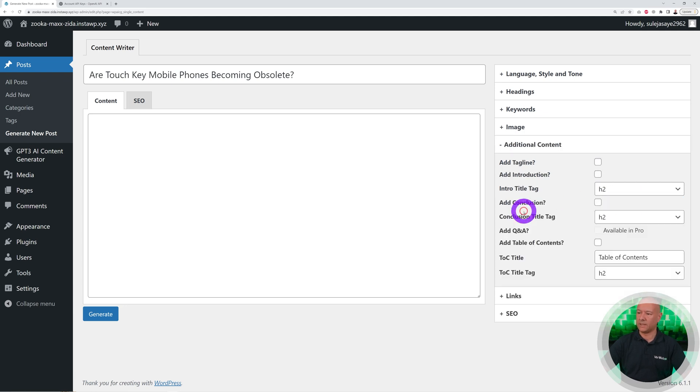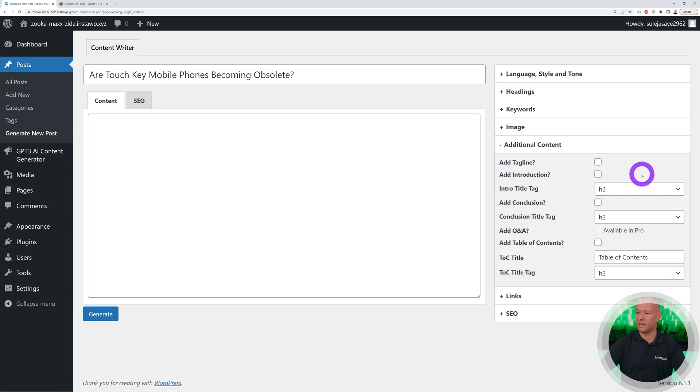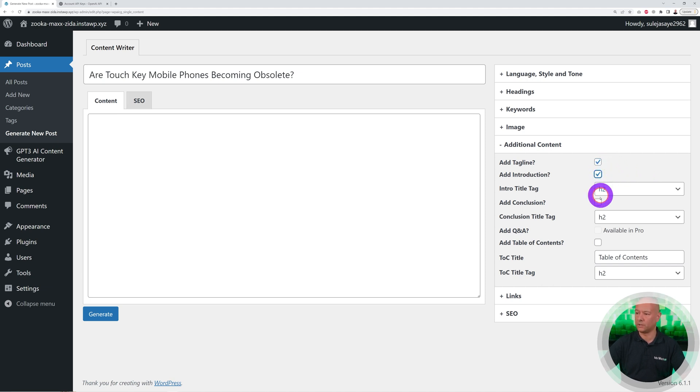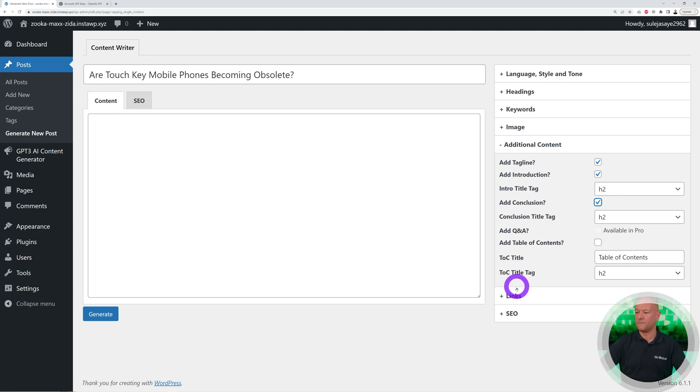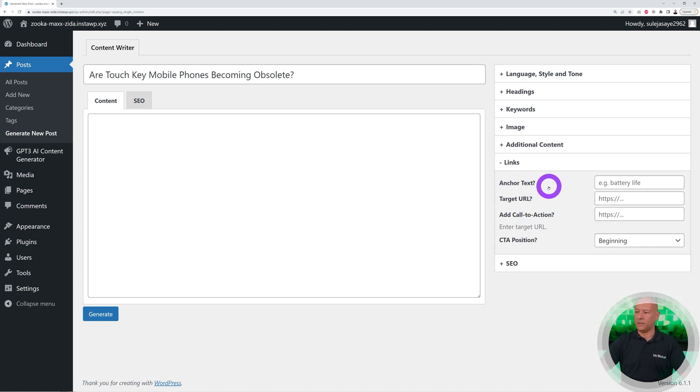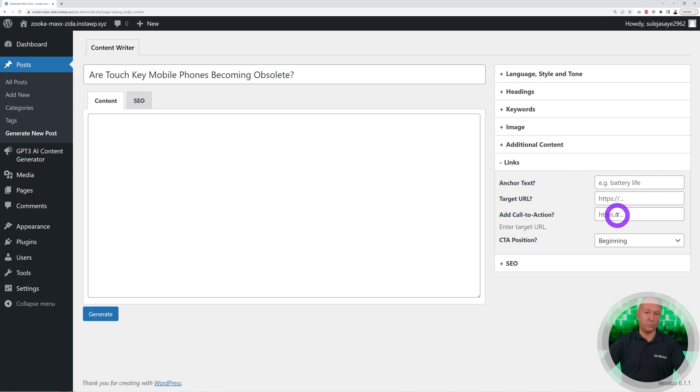We can add additional content as well. Do you want to add a tagline, an introduction, a conclusion? Let's do all of these. Let's add all of these. You want to add a table of contents, you can even do so, but in our case we're not going to use that. I can add an anchor text, target URL, and call to action button as well, and link this directly to maybe a sub page on your website or whatever.